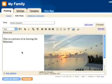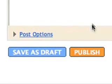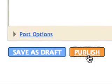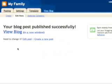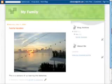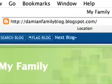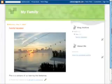You've posted to your new blog and now it's time to view it. Click the View Blog link. Here's your blog. Pretty neat. Now you have your new blog. You should send your blog link to your friends and family. For more information about Blogger, go to help.blogger.com.